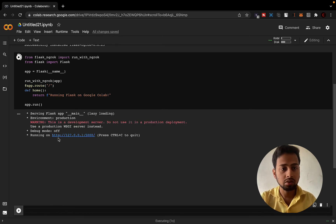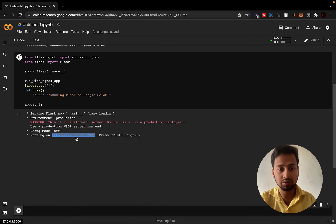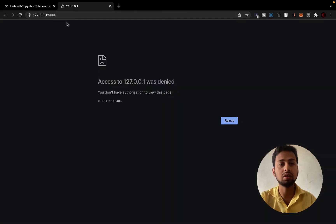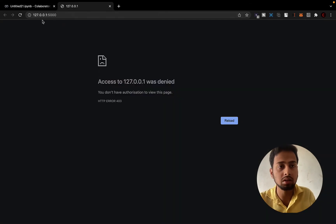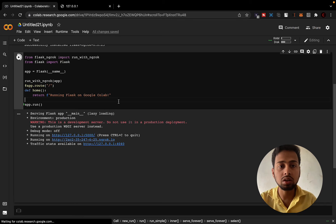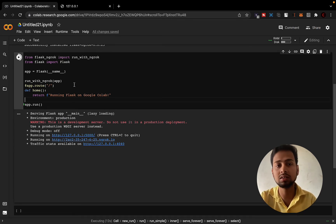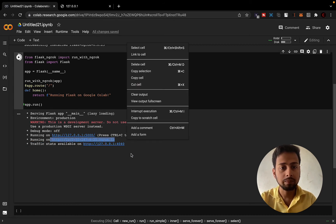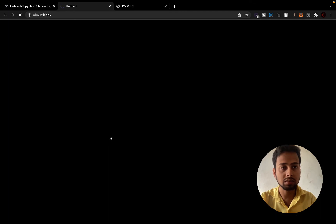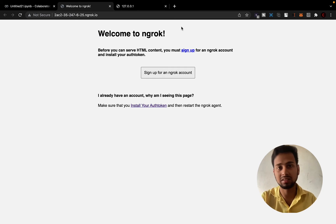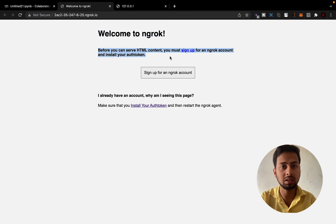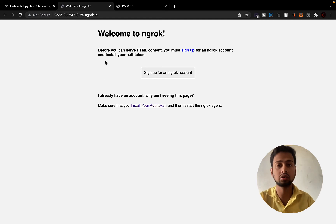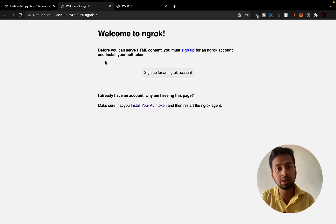Here you can see the local IP address, which you would see when running locally, but this is not going to work because the code is running on Google's servers. Here is the ngrok link that we are going to use. But if you click on this link, it shows something like: 'Welcome to ngrok — before you can serve HTML content you need to sign up with ngrok and get your installation token.'